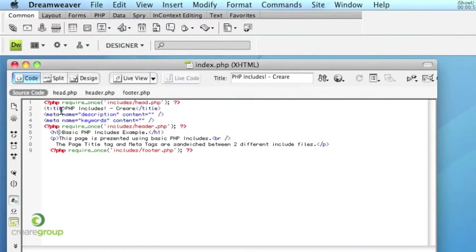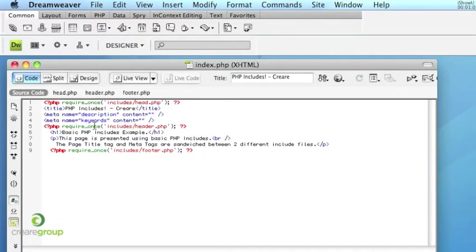Then we have the editable or the elements to the page that are going to be different for each page. The page title, the meta description, and the keywords.